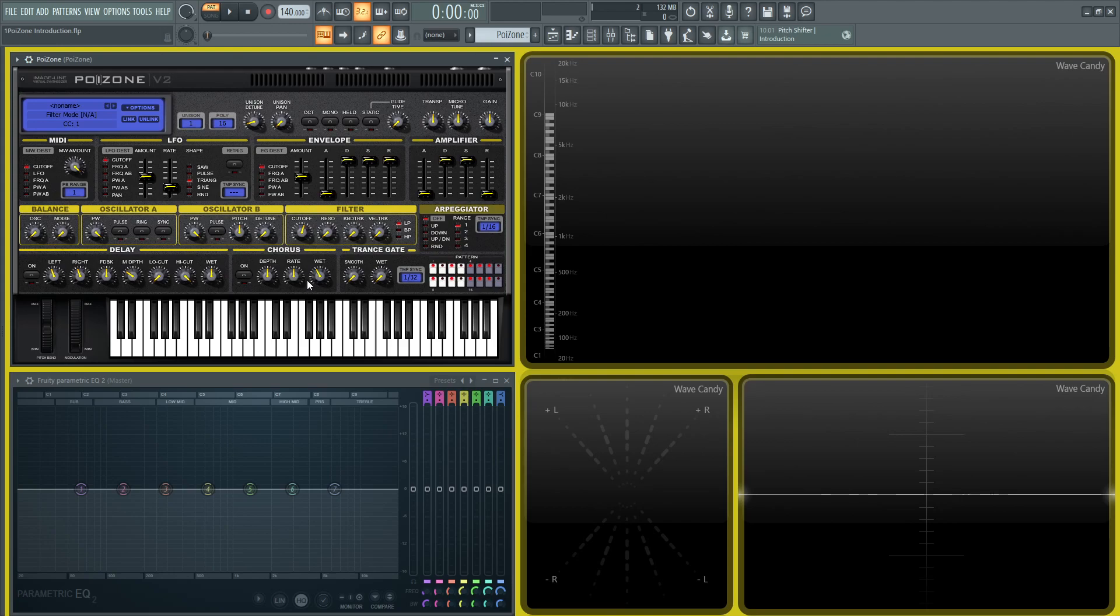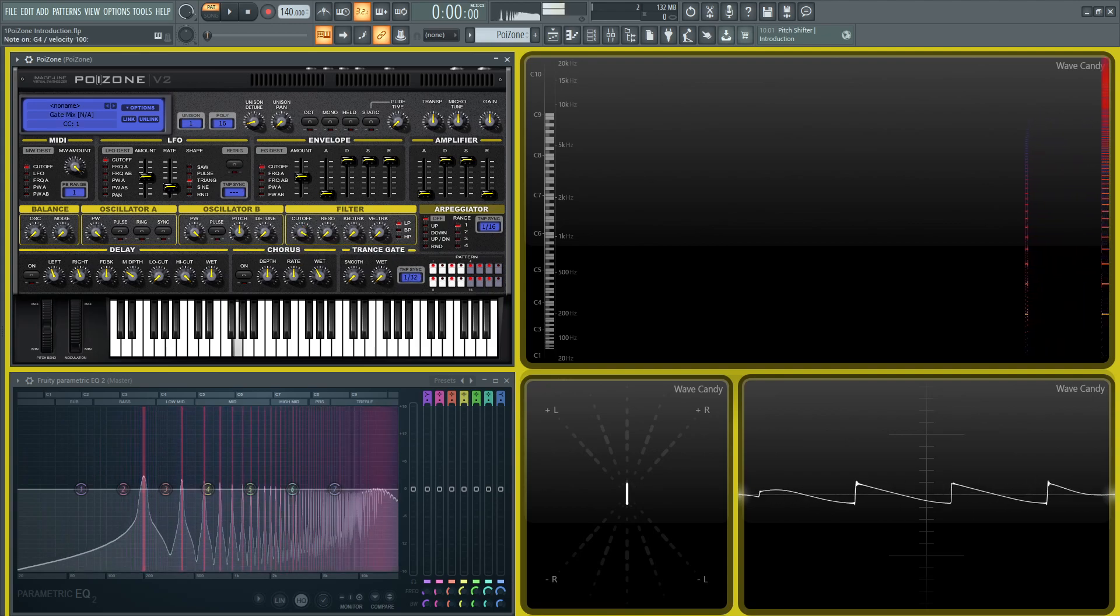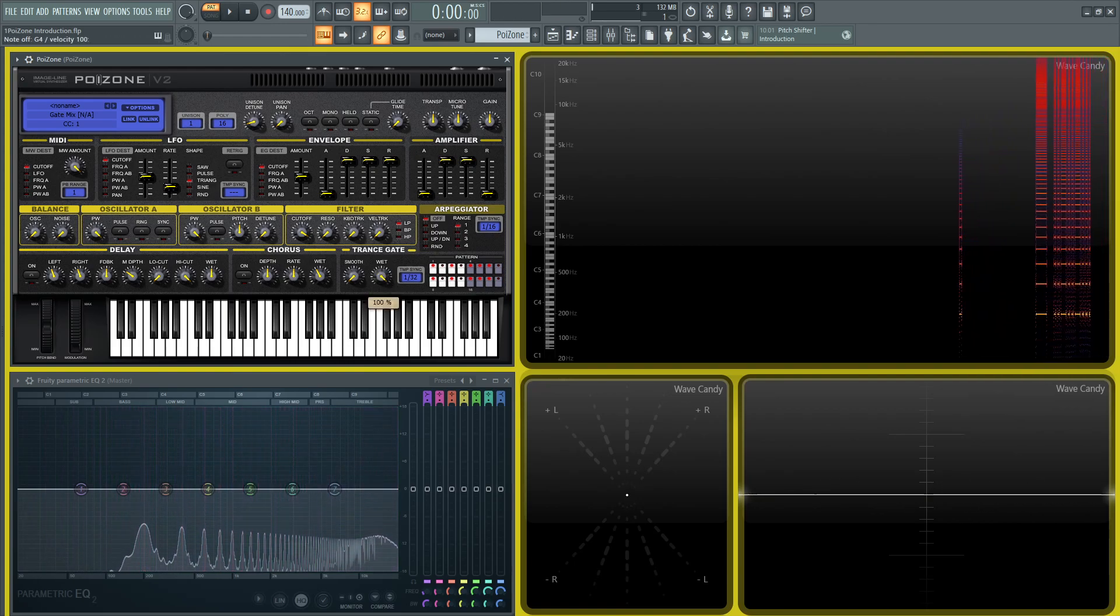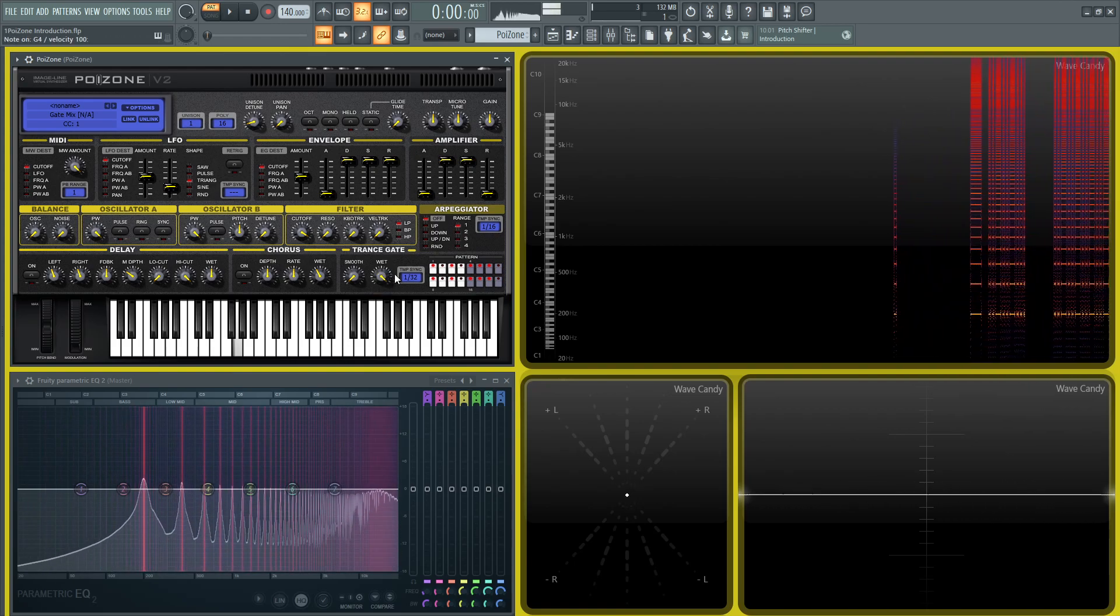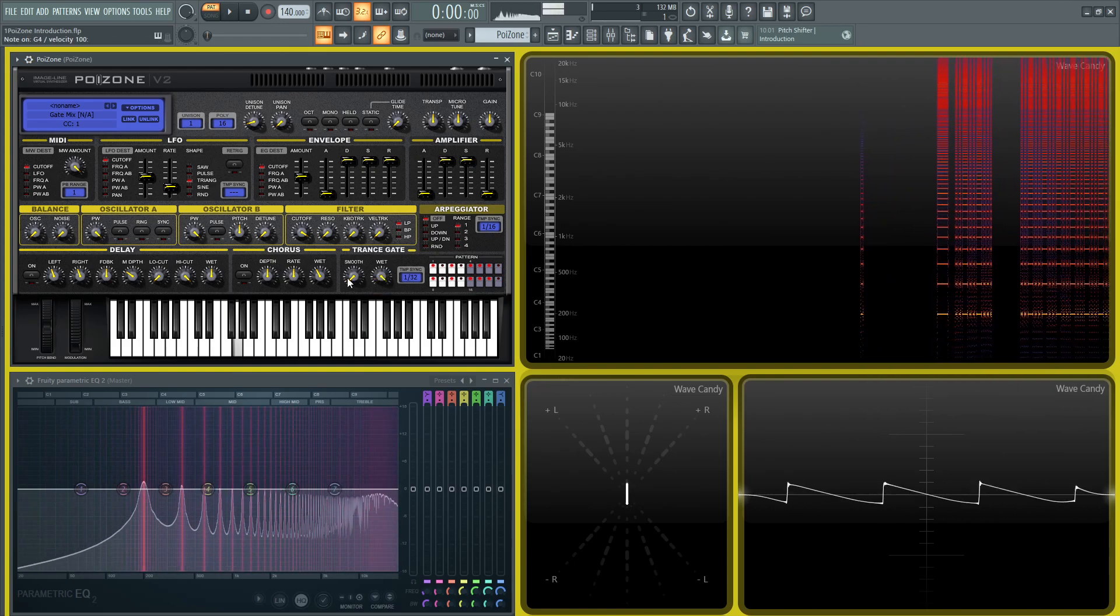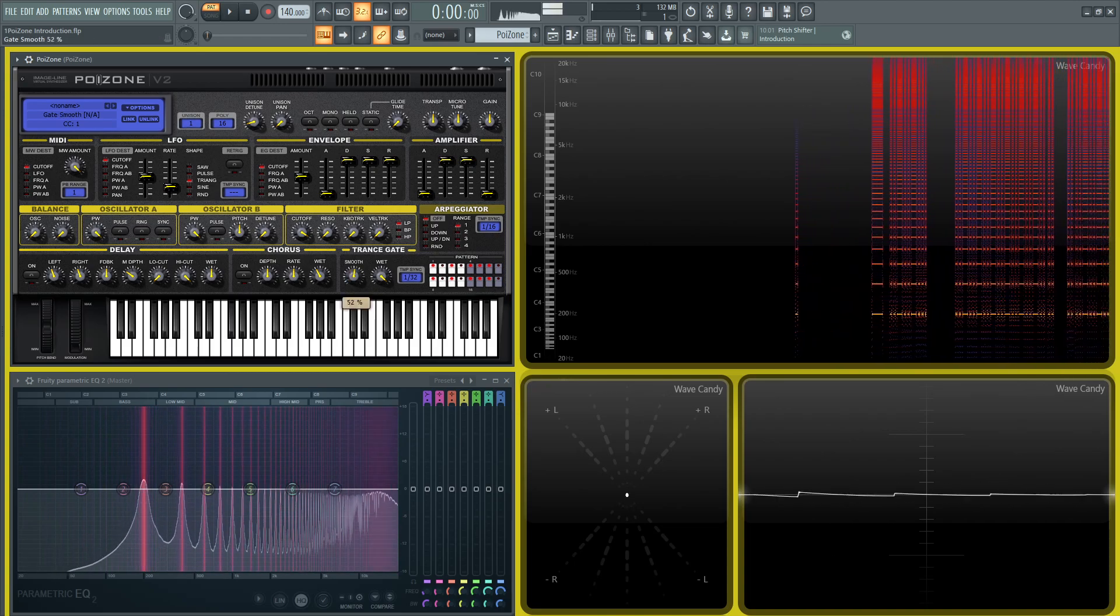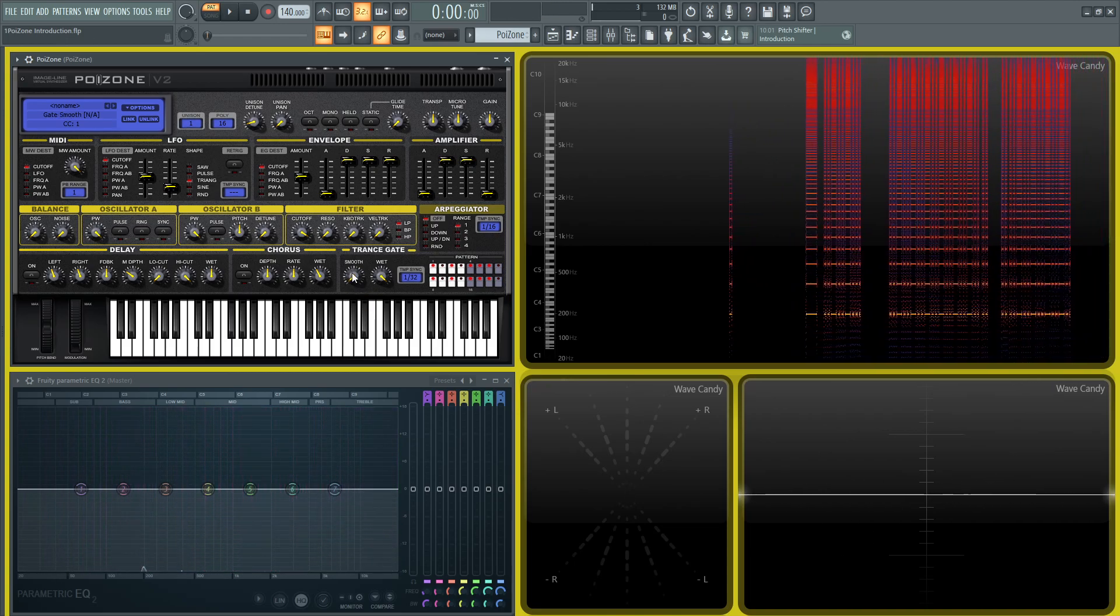And then we have some effects down here, we have a delay, a chorus, a trance gate, which is kind of cool to make different patterns. So let's put our cutoff back here. So if we turn this to where we automatically have a gate, then we can smooth that out if it's too on-off kind of sounding.